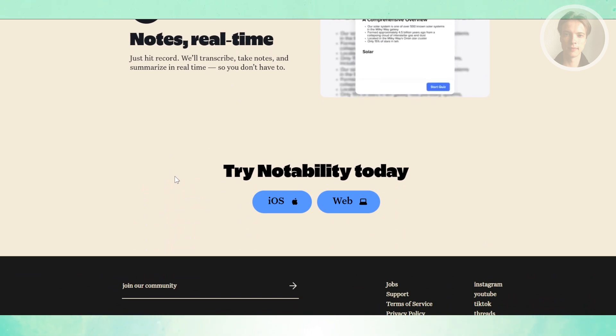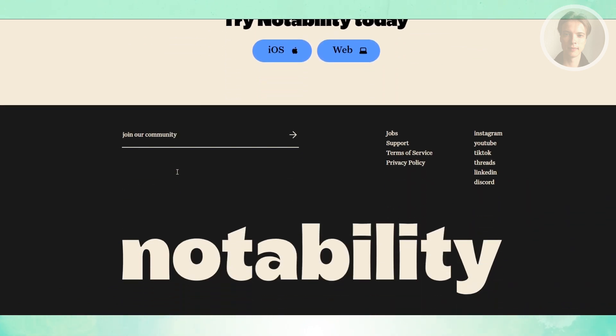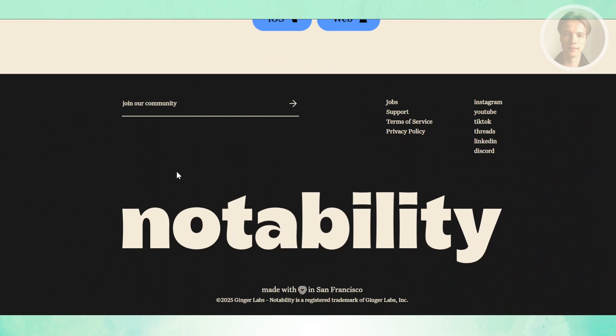Notability also has a multi-note view, letting you keep two documents open at once, which can be a lifesaver for studying or comparing references.